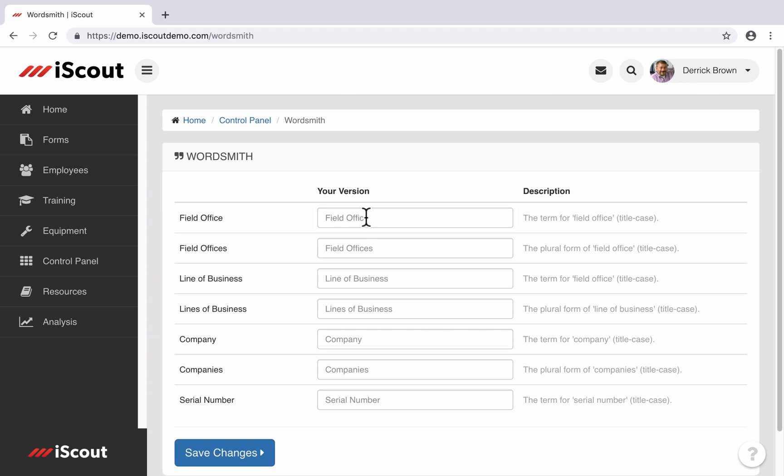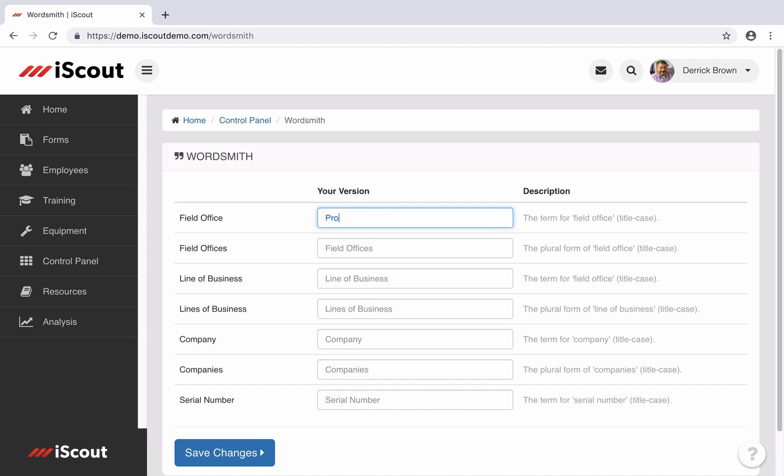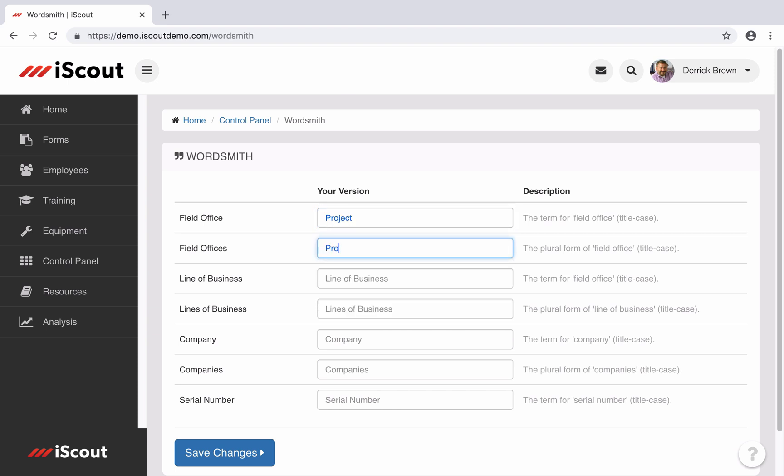A field office refers to any place that your company is working. If field office isn't the term you'd prefer, you can change it here to job name, location, facility, or project. I'm going to include singular and plural versions of that.